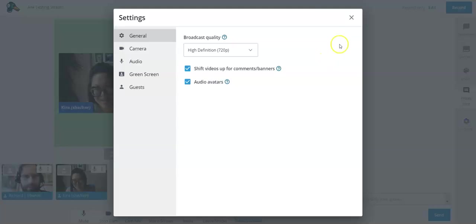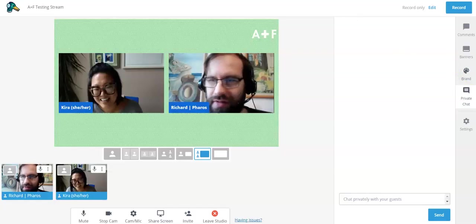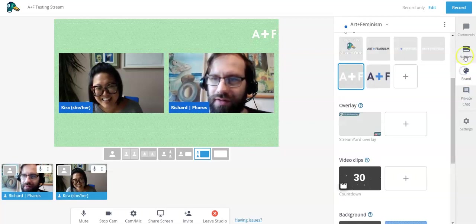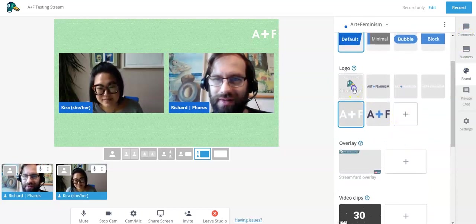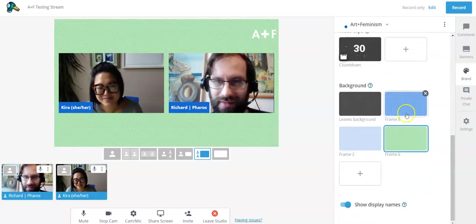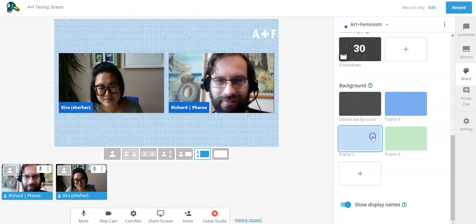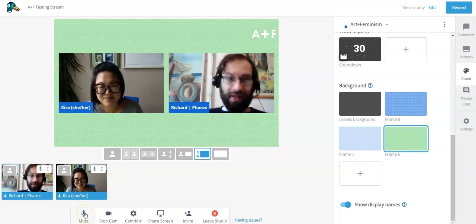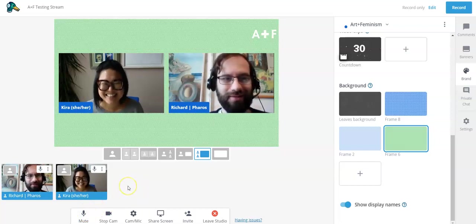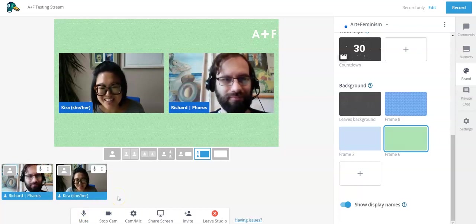We welcome your thoughts and comments. If you're a StreamYard pro and you know of something really useful that other organizers could use, let us know — we're all continually learning together during this period of almost exclusively virtual events. We're also doing screen captures on using Google Meet and Zoom for virtual events, so be sure to check those out too. Thank you Richard for walking us through the back end of StreamYard — let us know if you have any questions.